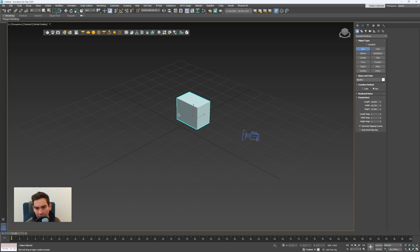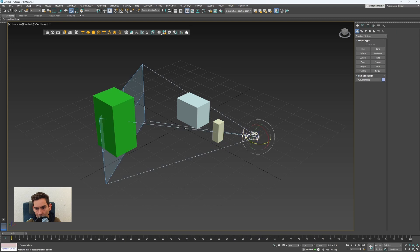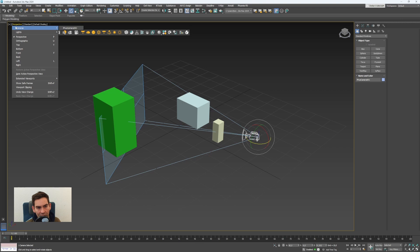To look through the camera you have to go here to perspective and cameras and click on this. Here you have a list of all cameras, so I only have one camera in the list which is called physical camera 001.